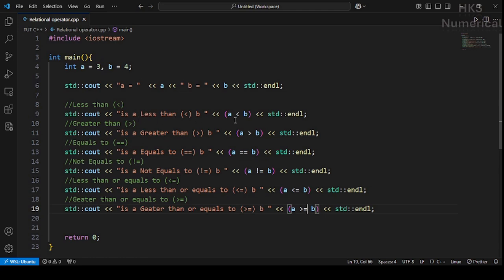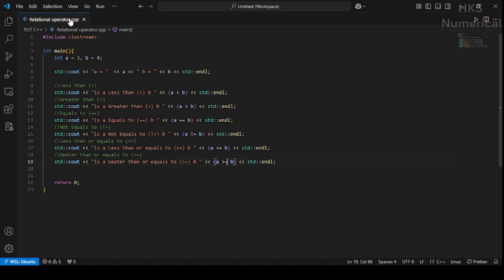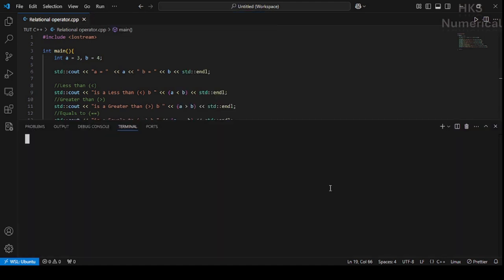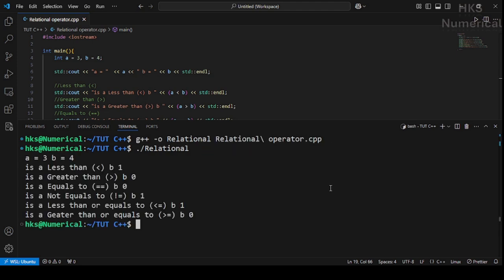Let me zoom in to show the program: less than, greater than, greater than or equals to, equals to (double ==), not equals to, less than or equal to, greater than or equals to. Now compile and run again. a less than b: true. a greater than b: false. a equal to b: false. a not equal to b: true. a less than or equal to b: true. a greater than or equal to b: 0 (false).